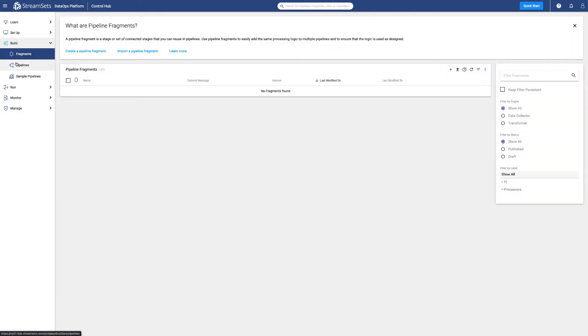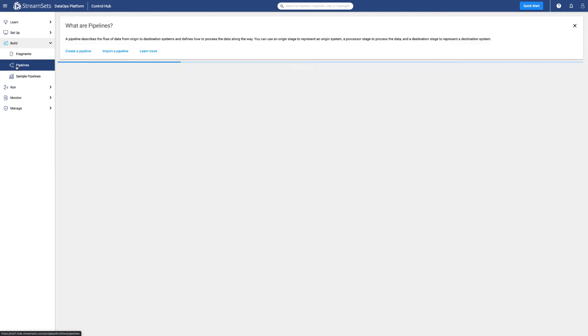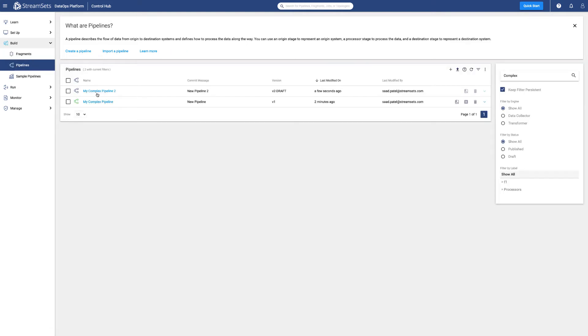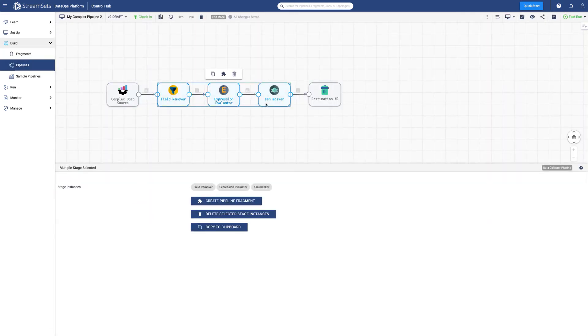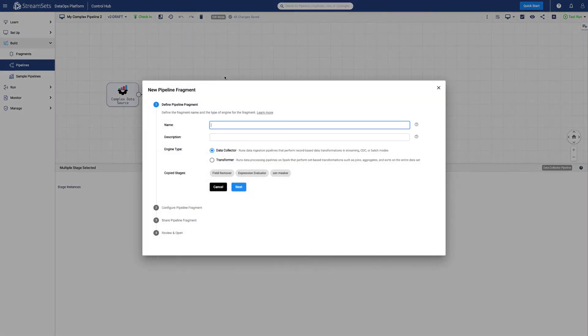Let's choose one of the pipelines and create a fragment out of existing stages. We can also create fragments from scratch. We'll select some of the stages and select the fragment icon to create a new fragment. Let's give a name and complete the creation.